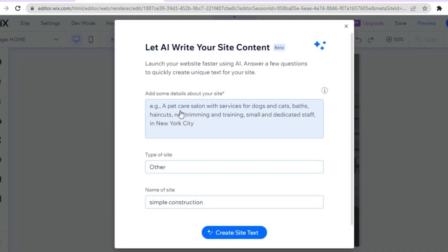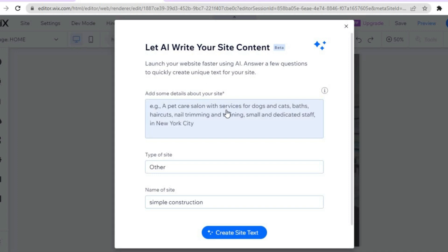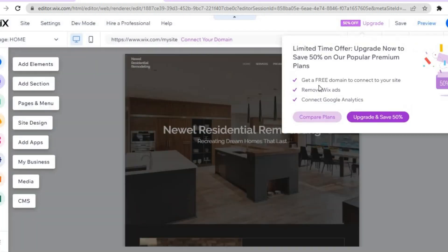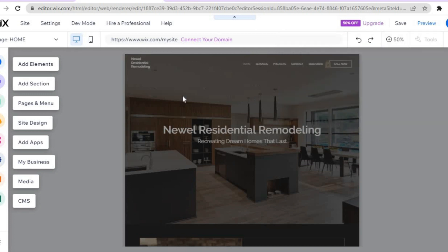You'll be redirected to a page where you can type in information about how you'd like your website to look, and the AI will write content for it. You can do that if you want and tap 'Create Site Text,' but for now I'll tap the X to skip that.